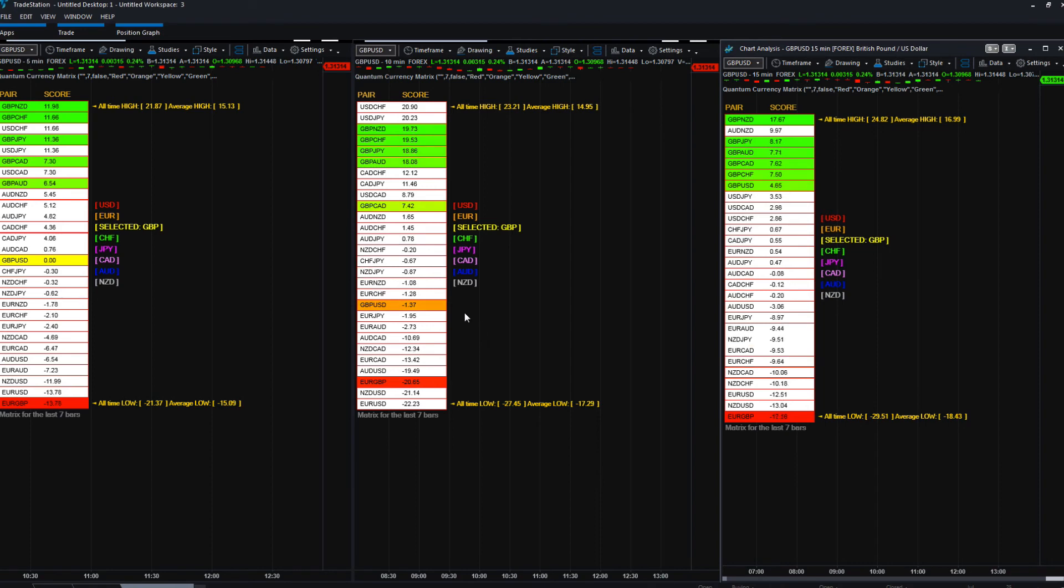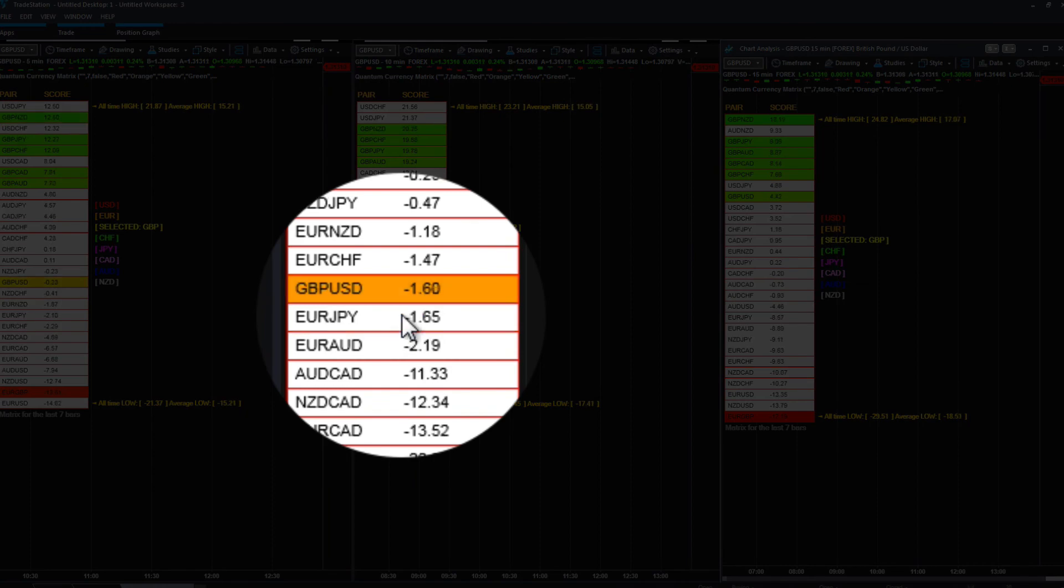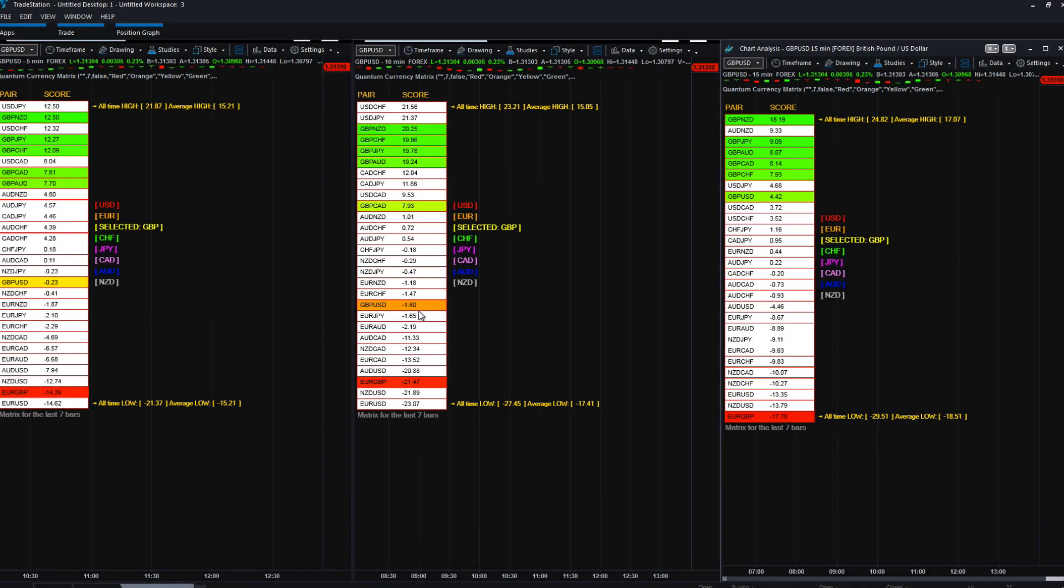But it's telling you, obviously, from a pair perspective, when you're looking at it, the cable, if you're buying pound, cable would not be the one to choose right now. Because you can see it's literally mid-table and it's moving down into negative territory.